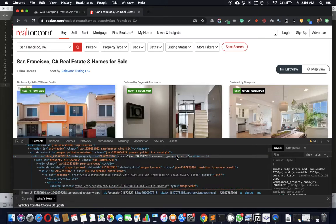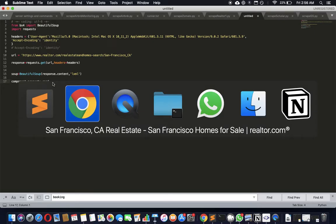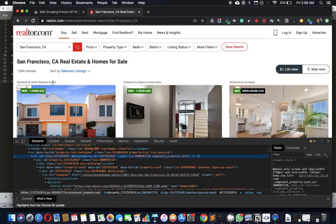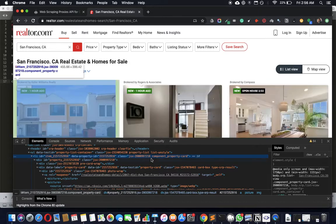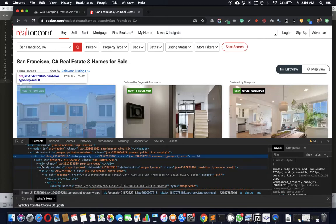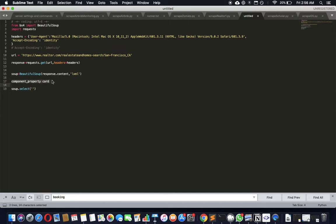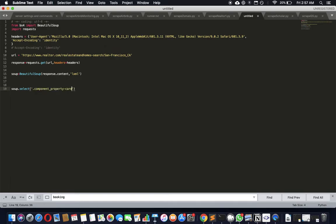The most meaningful property name here to me is component-property-card. Let's select based on that. The component-property-card is the class name. I will call soup.select and then call the component-property-card, and the dot will say that's the class name.